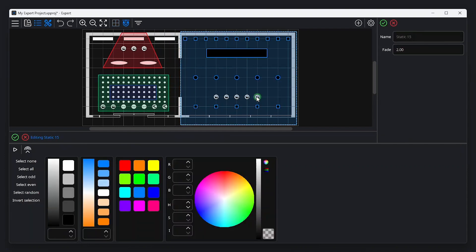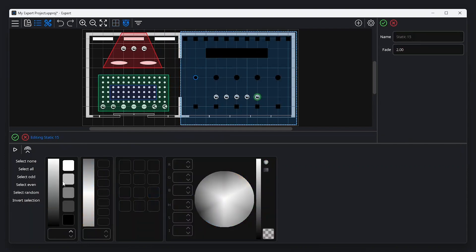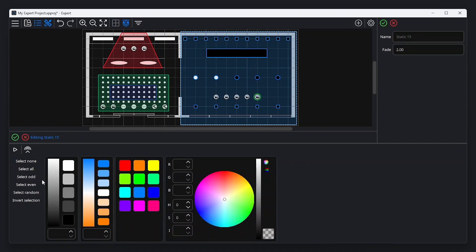In a static scene, each fixture is controlled individually. Note that opening the editor selects all fixtures in a space by default. It's also possible to select more than one fixture to quickly set colors on multiple fixtures.